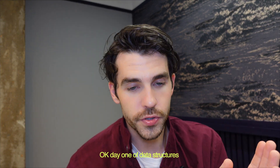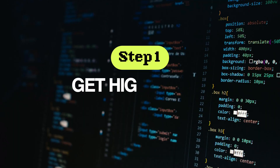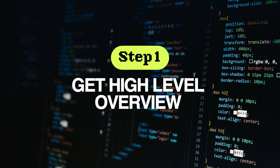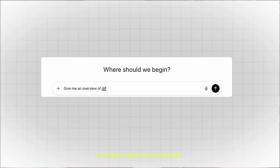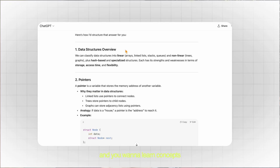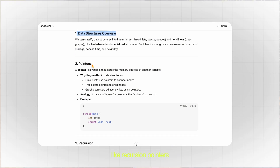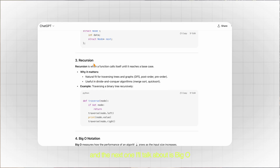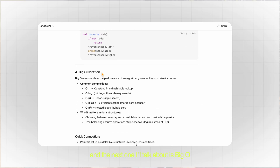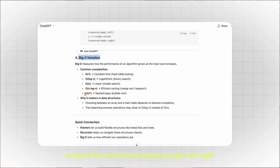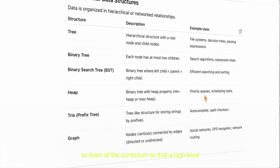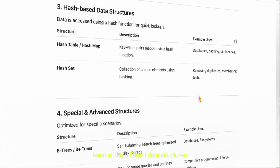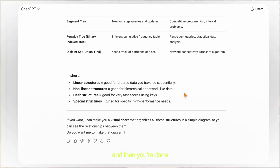Day one of data structures, or step one: you get a high-level overview of all the different concepts and all the different data structures. Go on to your favorite LLM of choice and type in, give me an overview of all the different data structures. You want to learn concepts like recursion, pointers, and big O, because these will just keep popping up again and again. Learn all the curriculum at a high level and then you're done.